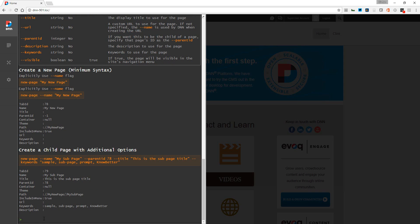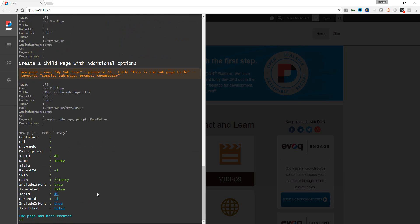We'll just go to new-page - that's the command for a new page - and then we'll pass in the name. We'll call this test, and we'll call it testy because I think I may have already created a test. Really, that's all we have to do. Again, we could pass in these other parameters or variables if we wanted to. I'll just click enter.